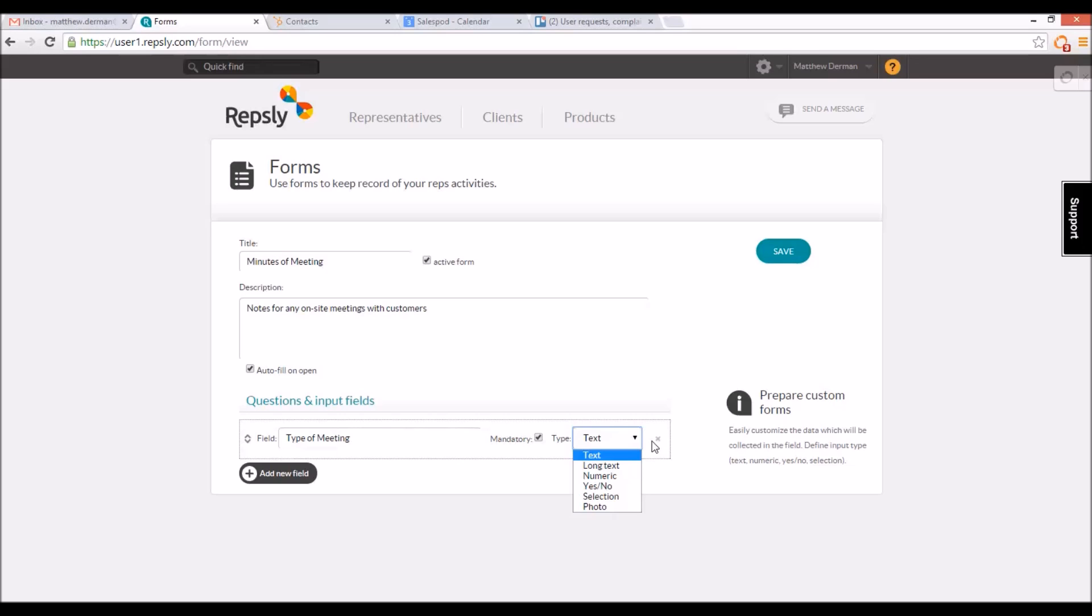Text and long text fields allow the rep to type an answer. A numeric field will have them enter a number, a yes-no field lets them choose either yes or no, and a photo field has them take a photo and embed it in the form.